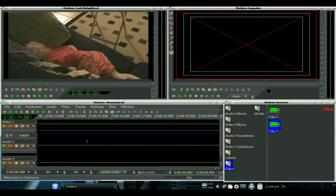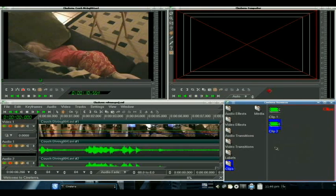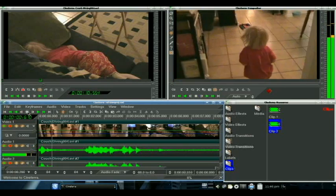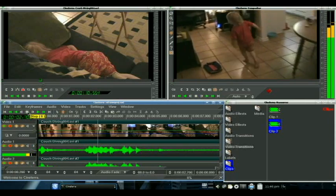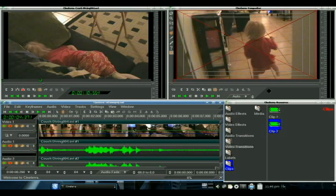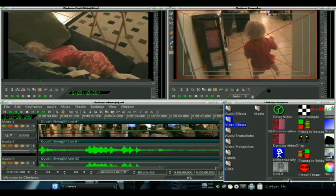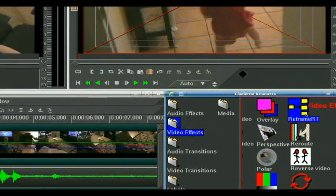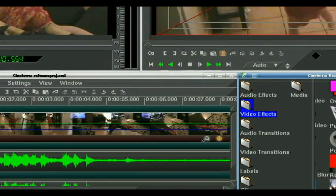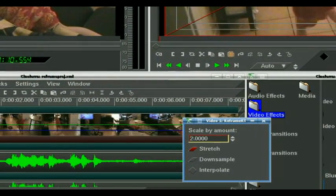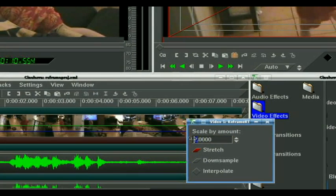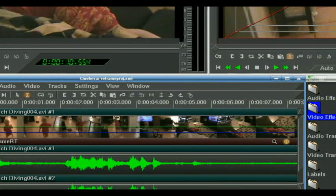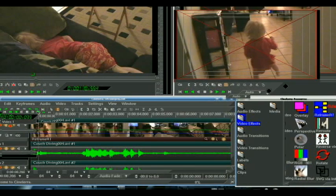So, how do we do slow motion? Slow motion in Cinelerra is pretty much the same way. Let's just go to the beginning of our project here. Right-click on clip two. Paste that in. Okay. So, we've got this little thing of Hayden running like a maniac through the living room. So, we're going to go over to our video effects. Once again, we're going to choose reframe RT. Click on it. Drag it over to there. This time, we want to slow it down. So, instead of doing a two there, we're going to do a 0.5 stretch. Now, we've got this.